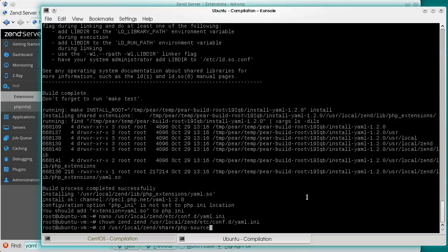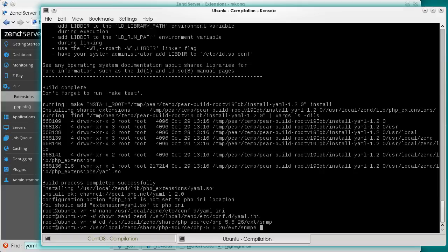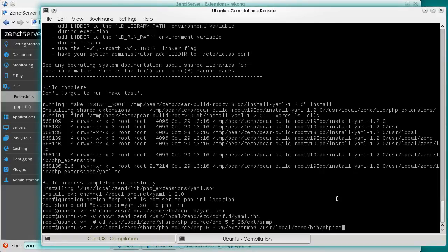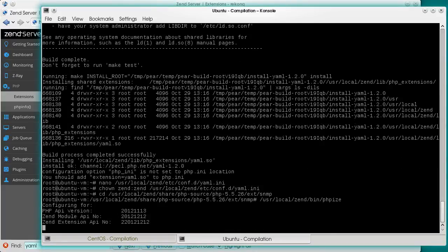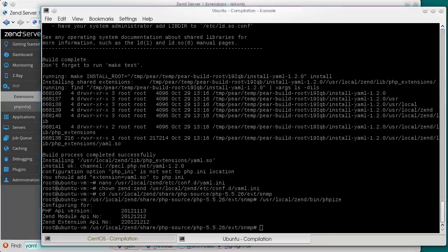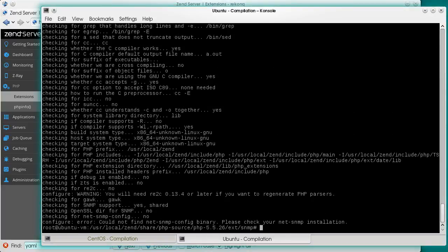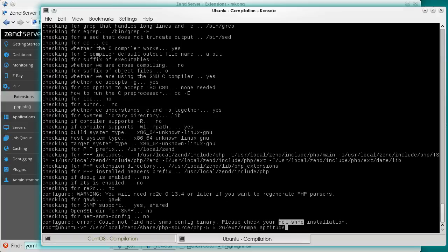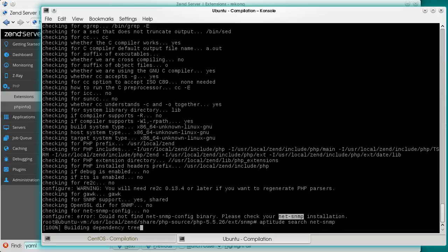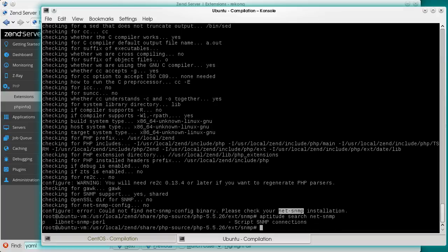So we can use the PHP version, then user, local, zent, share, php-source, then the PHP version, and only then the rest, ext.slash-snmp. Same PHP script. Same configure script. Same error.